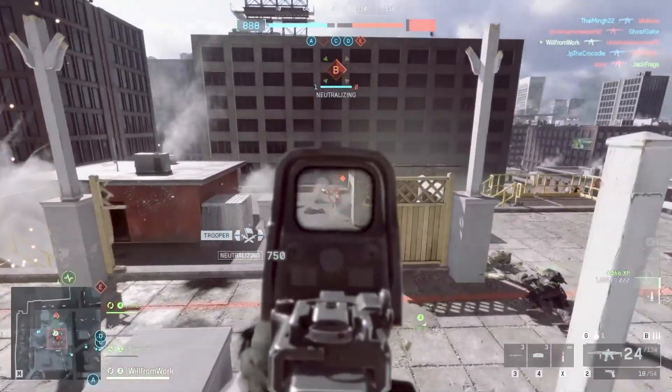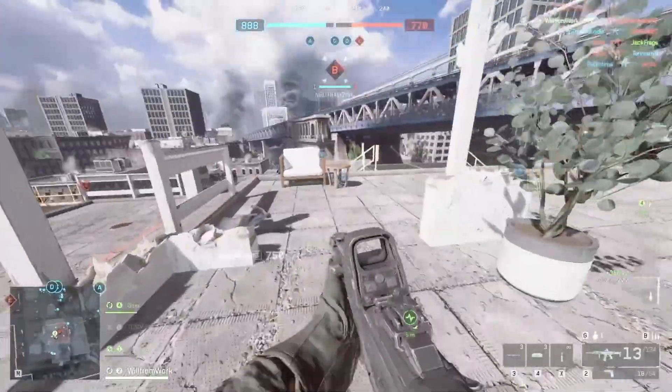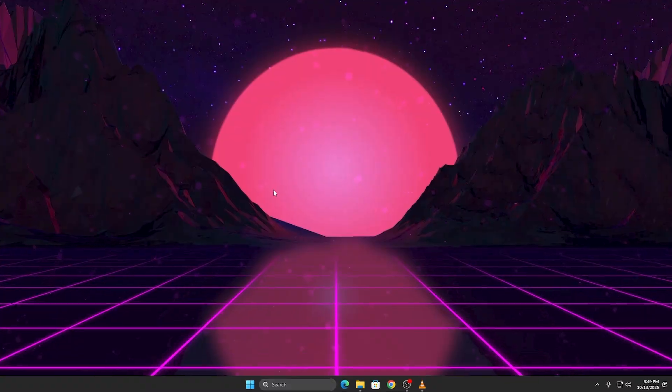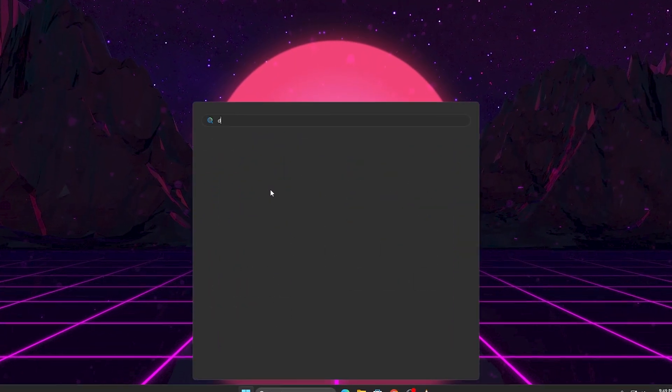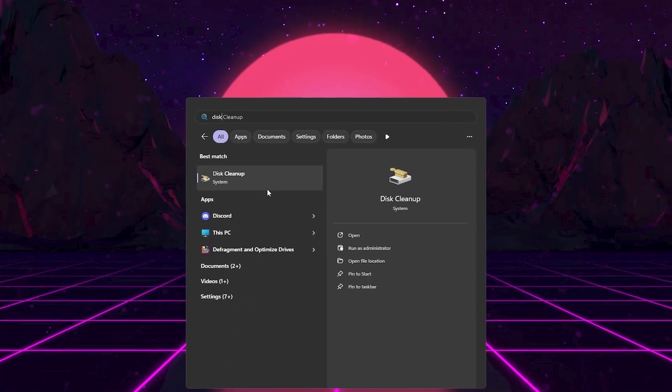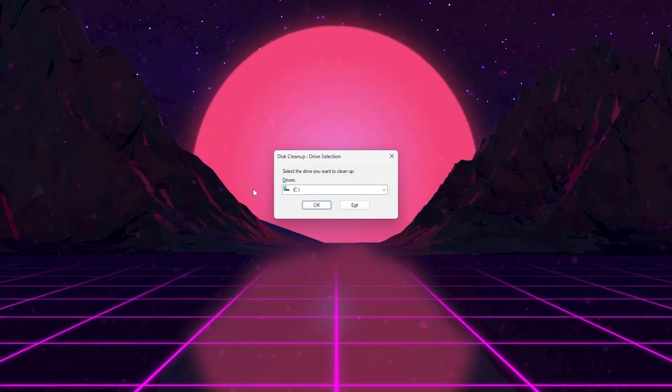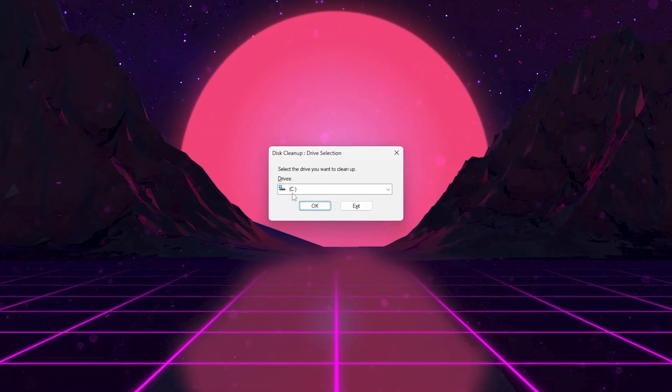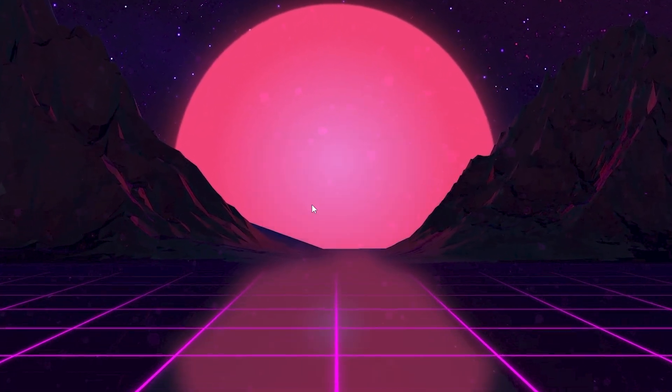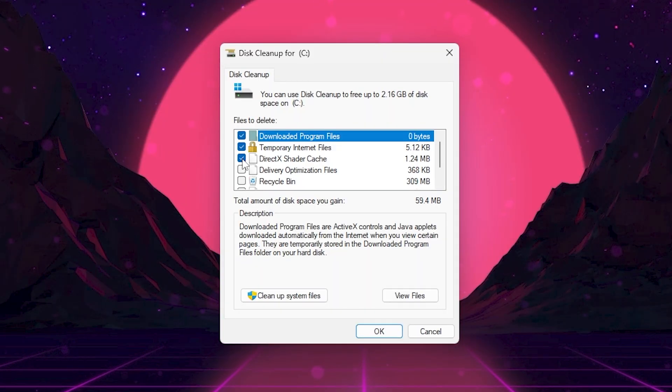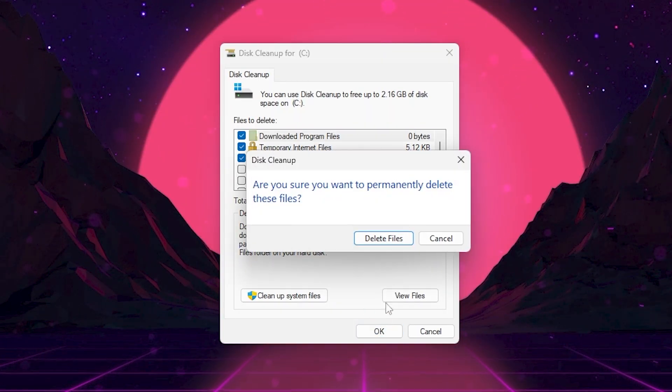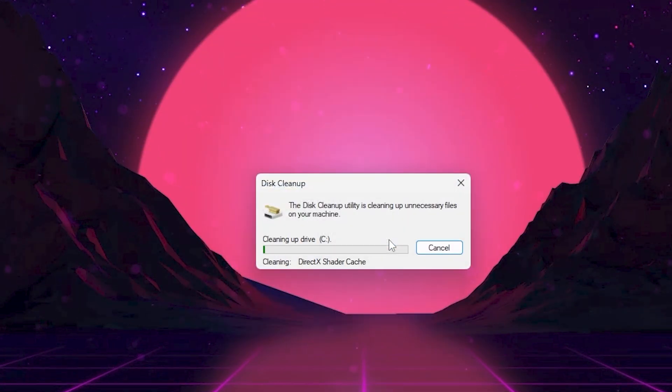First, let's clear out your old DirectX shader cache. Here's what to do. Search for disk cleanup in the start menu. Select your C drive. Check DirectX shader cache. Hit OK and confirm delete files.